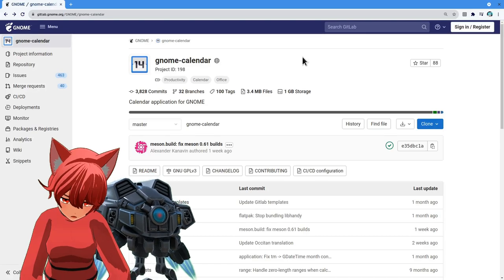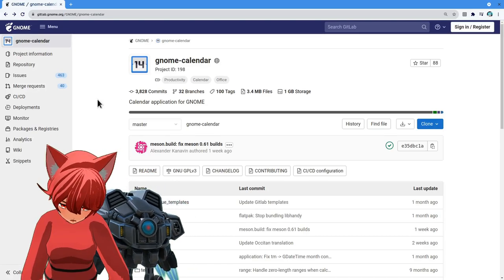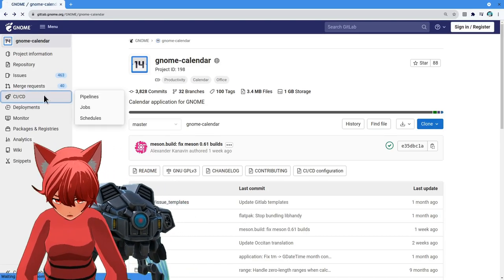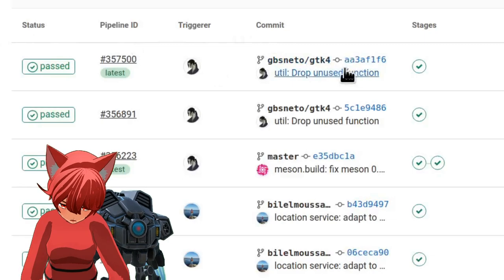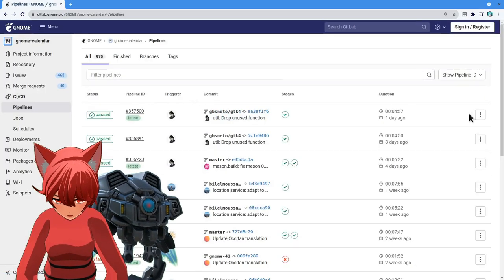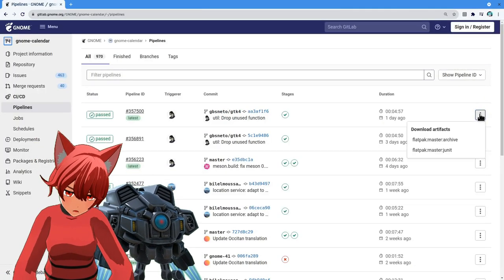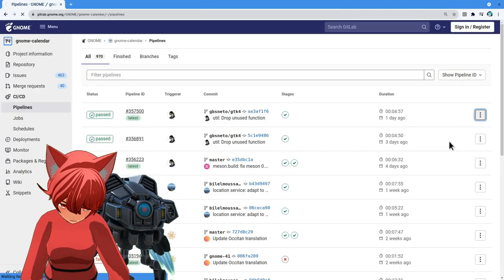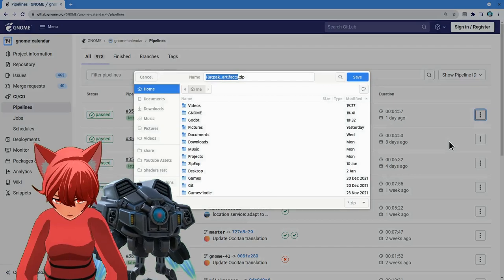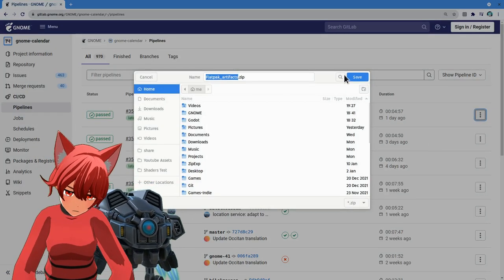As usual, go to Continuous Integration page, and you'll find a completed job for GTK4 branch. Download the flatpack from the artifacts, it's around 30 megabytes only.